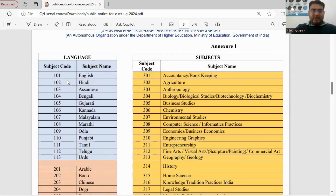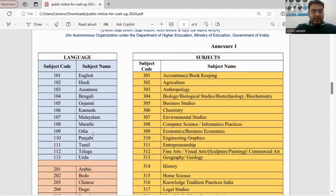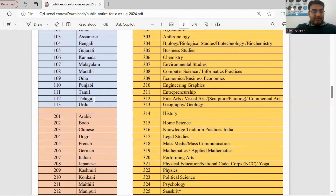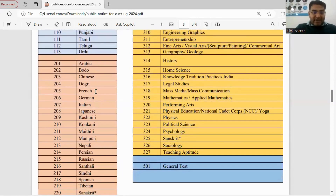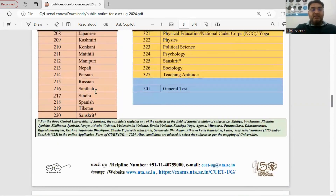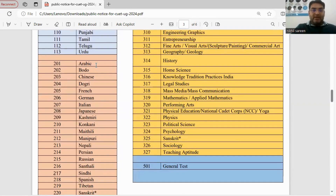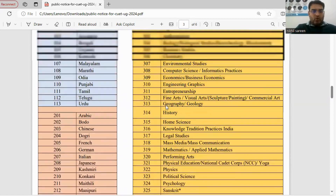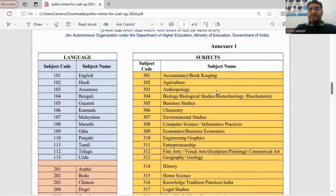Here are the languages you can opt for in Section 1: English, Hindi, Assamese, Bengali, Gujarati, Kannada, Malayalam, Marathi, Odia, Punjabi, Telugu, Tamil, and Urdu. Additionally, Section 1B includes more languages such as Arabic, Bodo, Chinese, German, and so on.